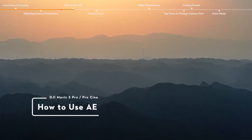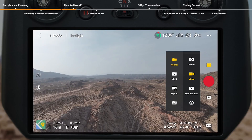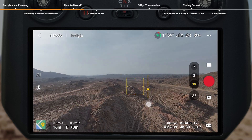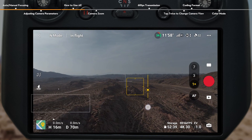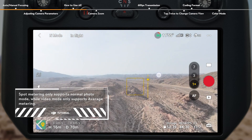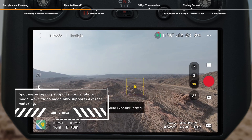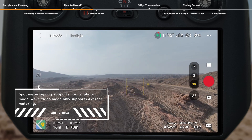How to use AE. Enter Auto Mode when DJI Mavic 3 Pro is in normal photo or video mode. Tap the camera view once and the metering box will appear. Drag the sun icon next to the box upward and downward to adjust EV. Or tap and hold the box to enable AE Lock. Exit AE Lock either by tapping another area of the camera view, or by manually adjusting the EV value.